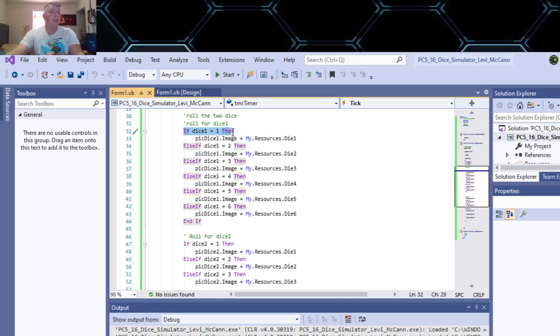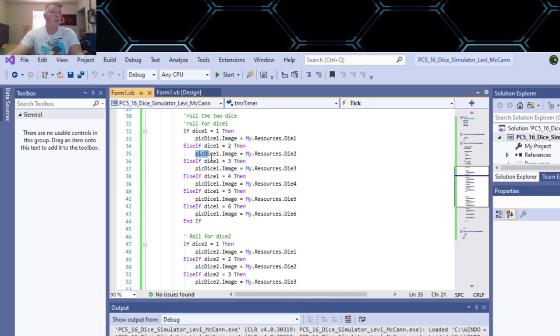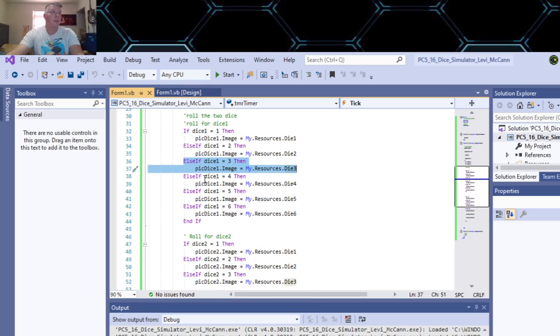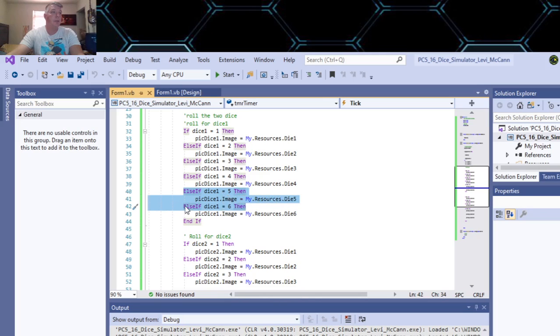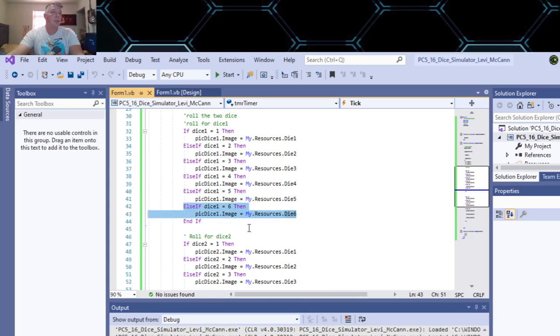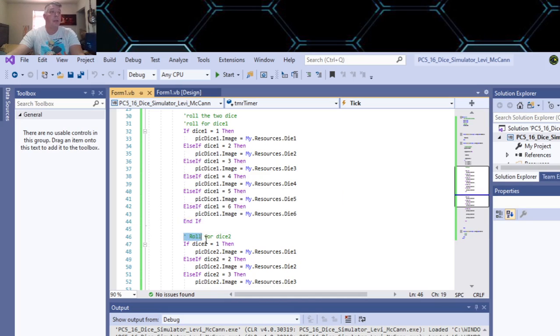So you got if dice equals one then pick.image equals my.resources.dice1. Else if equals two then resources.dice2, three, four, else if five, else if six.